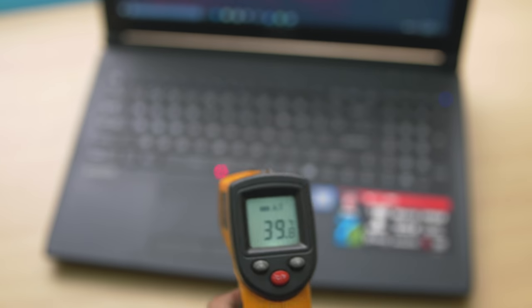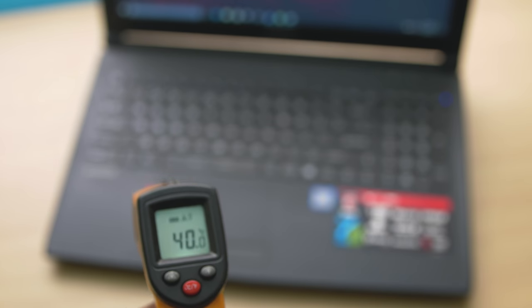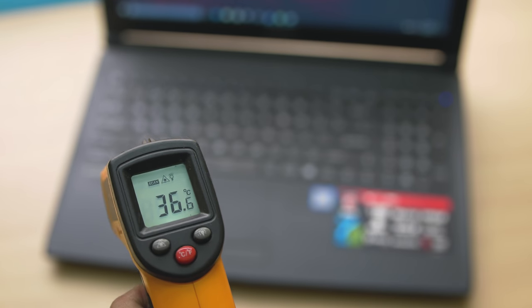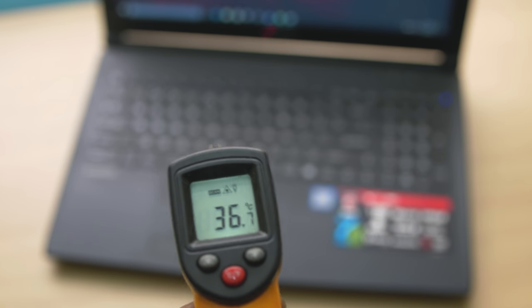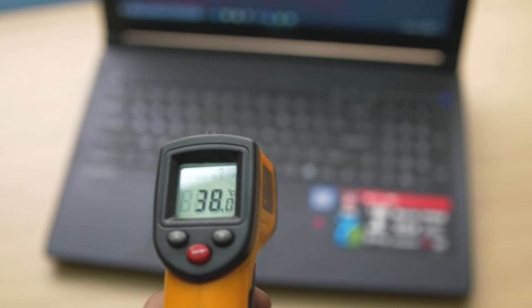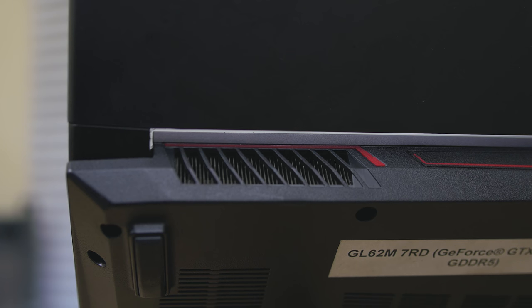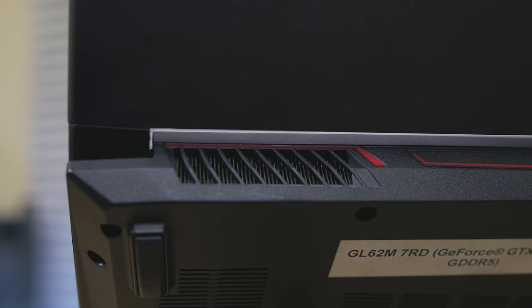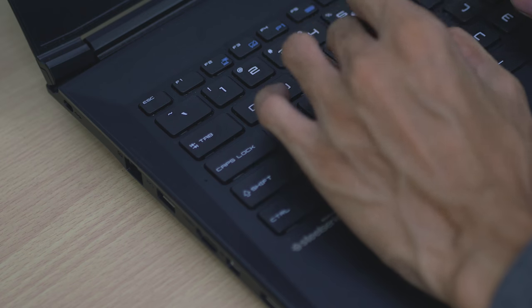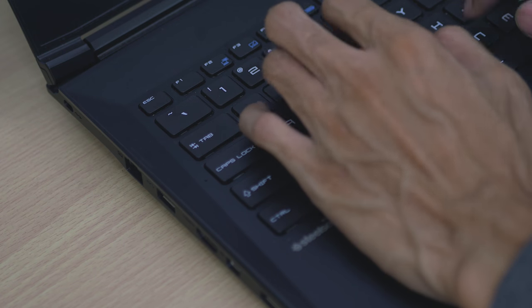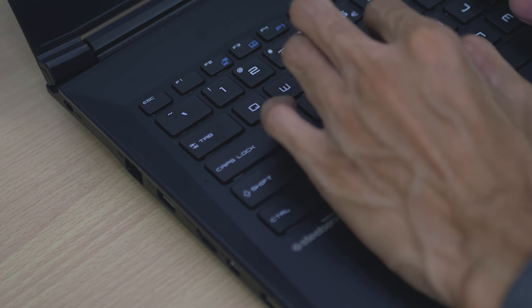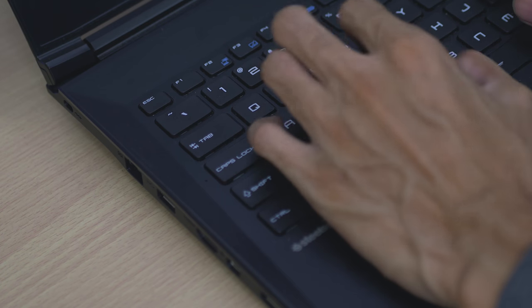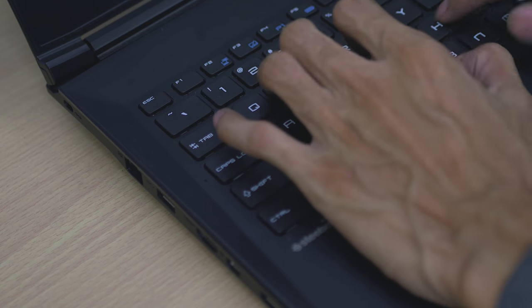So overall, for the GL62M7RD, if you're planning to purchase one, I recommend upgrading the RAM to get more benefit in terms of performance. But the great thing here is that the base model will still have additional performance gains since it has an expandable M.2 SSD, also a storage upgrade, plus the RAM.